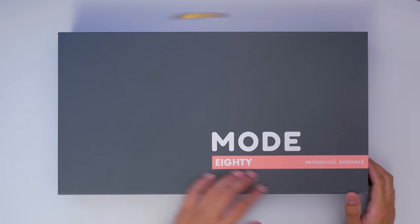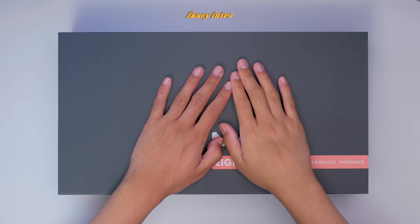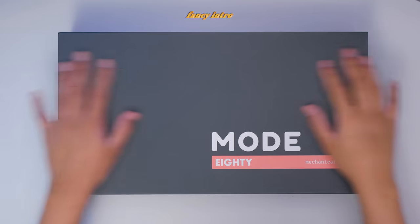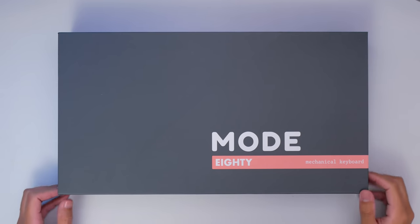Sup! Currently in catch up mode, and today we have the Mode 80 custom mechanical keyboard.